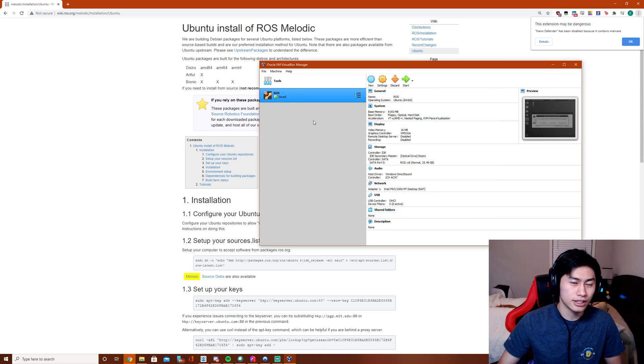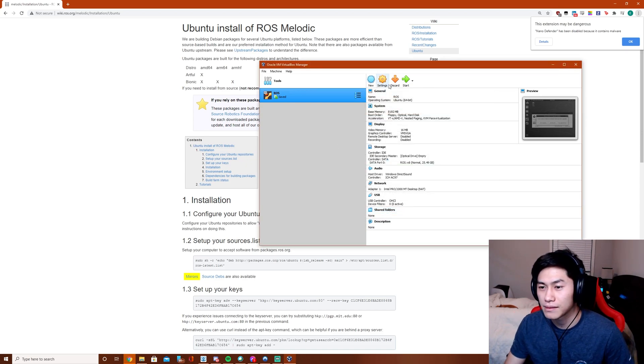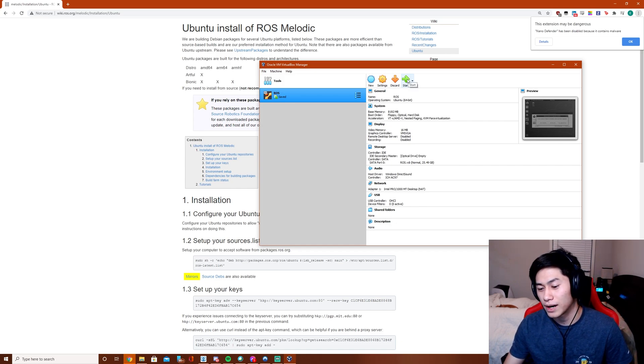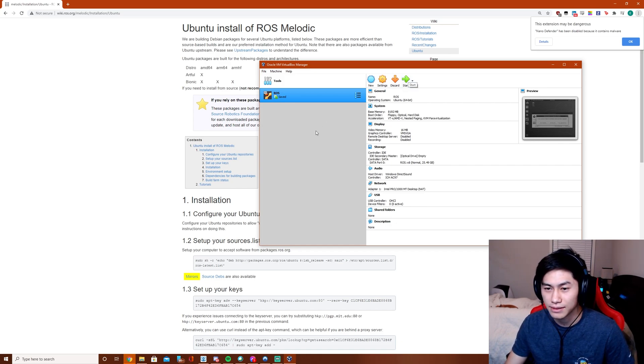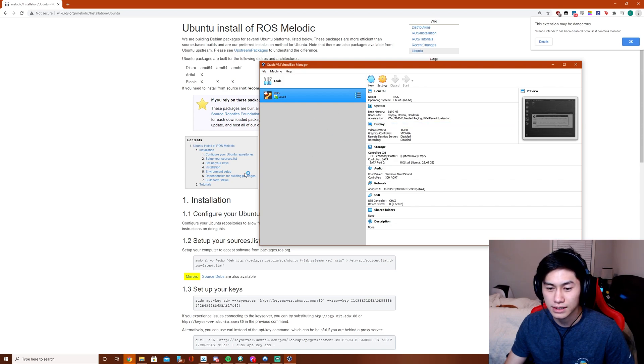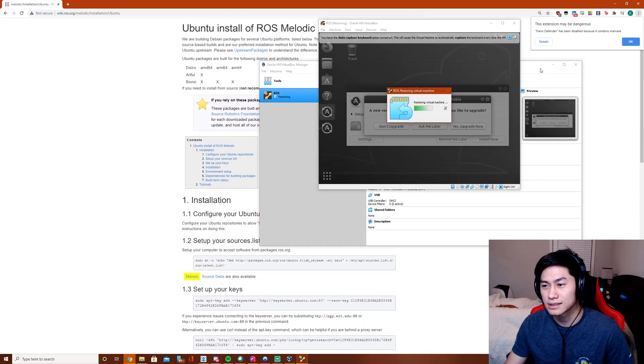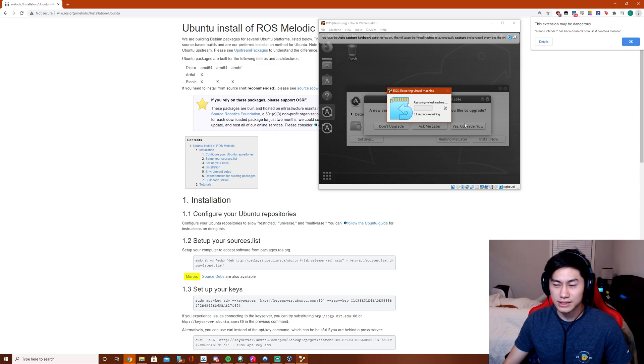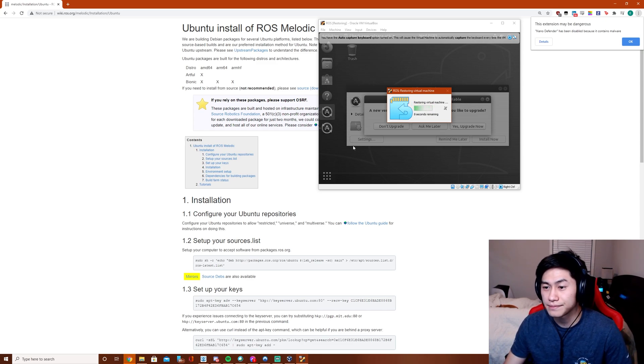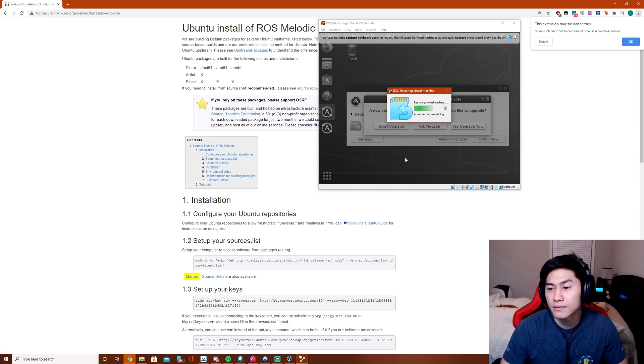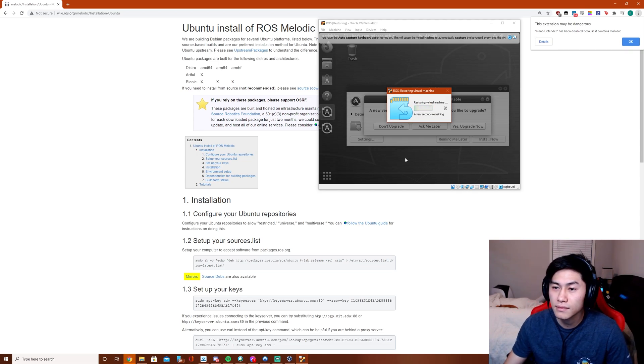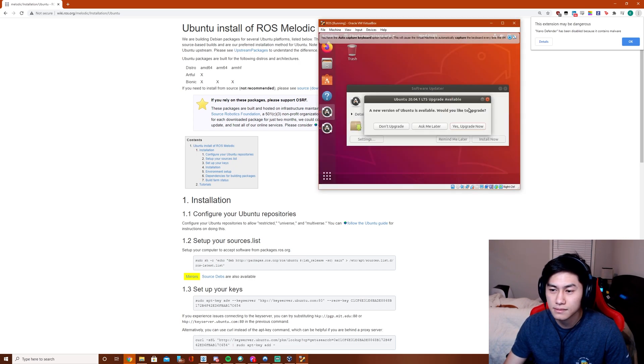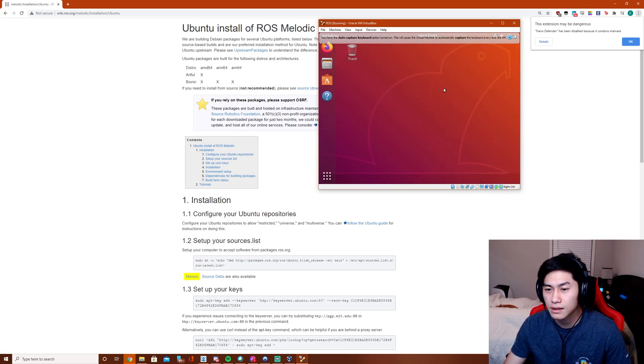And then after you create it, you just got to start it up by pressing Start and it will go through the process of setting up the VM. And then after you set that up, we're going to get started starting up ROS. So I'm just going to restore my virtual machine state here.